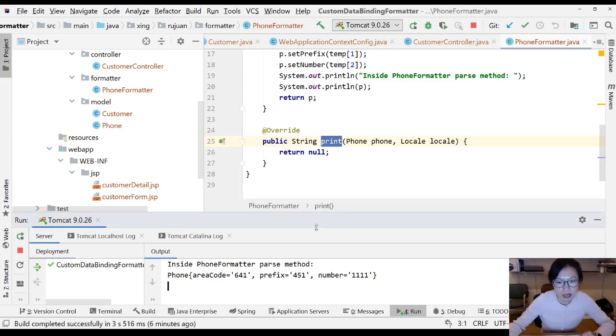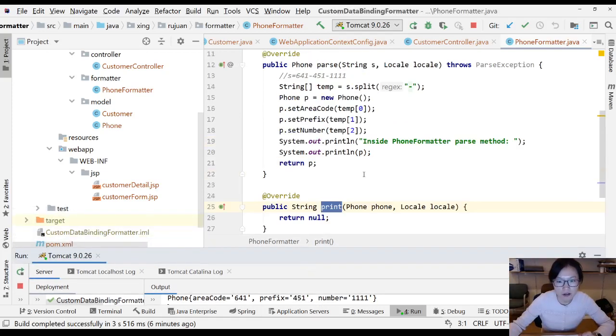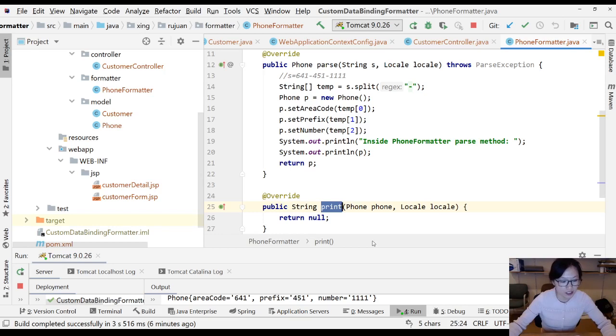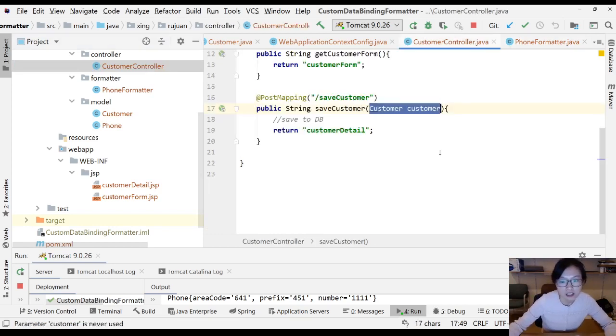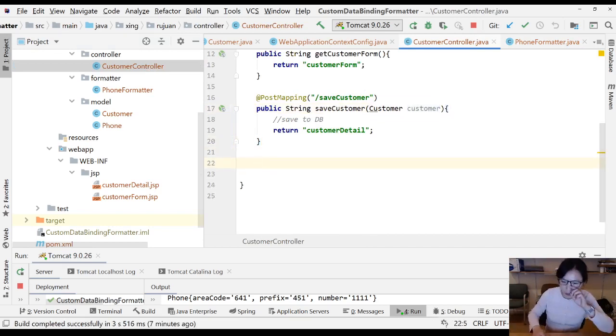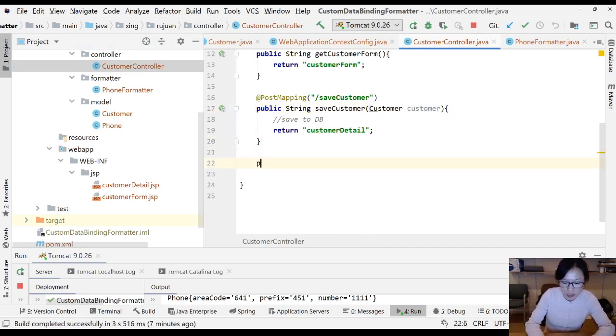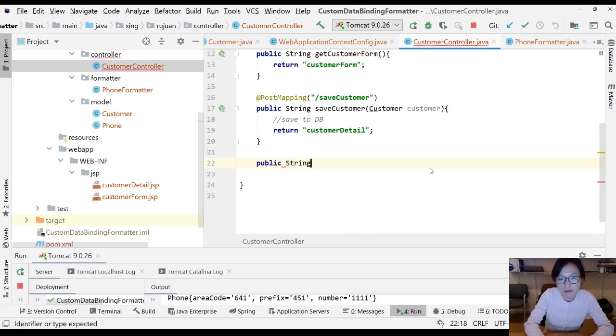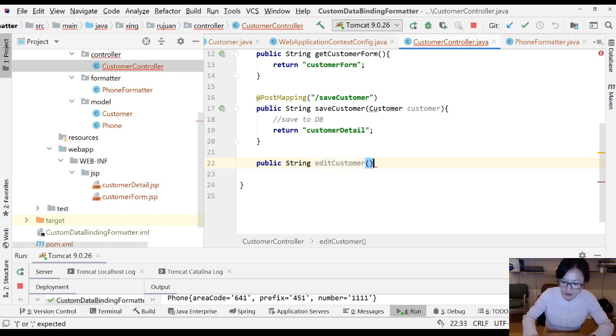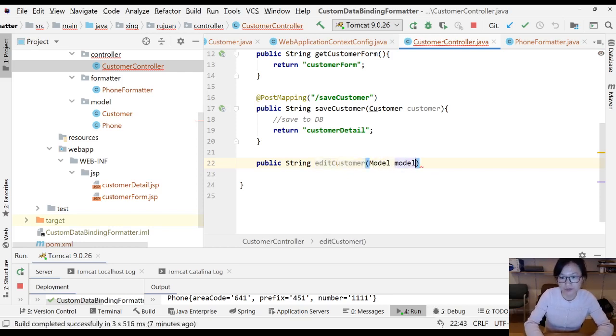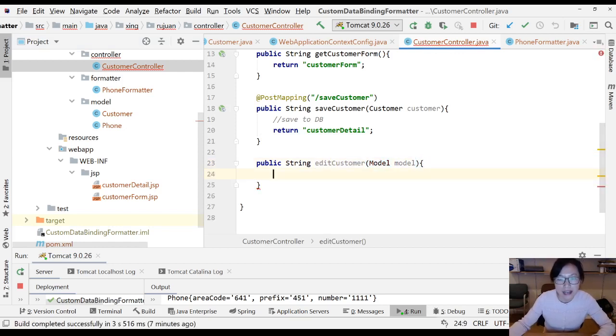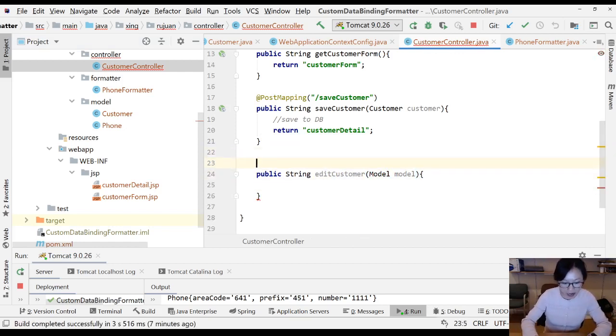In this video I'm gonna talk about another method of print. I'm gonna show you a demo first, then I'm gonna explain. Suppose inside this controller we have another method for edit customer.